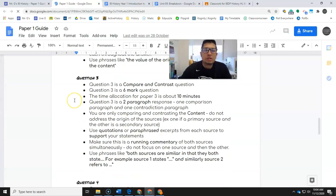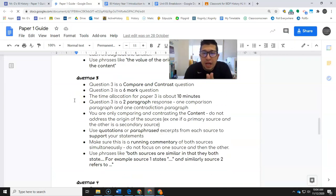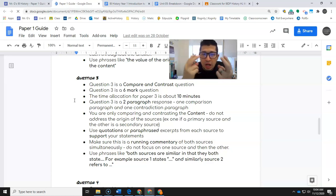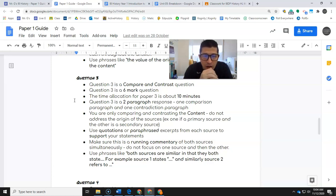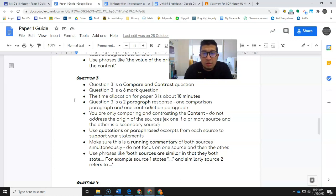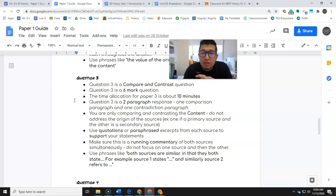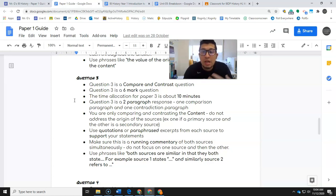Question three is a compare and contrast. It will always be on two of the written sources. So you're going to have to compare and contrast the writing here. It is a six mark question. This is where the questions get a little bit more heavily weighted, and this is where you might start to drop points a little bit because the time is really going to start to catch up to you.